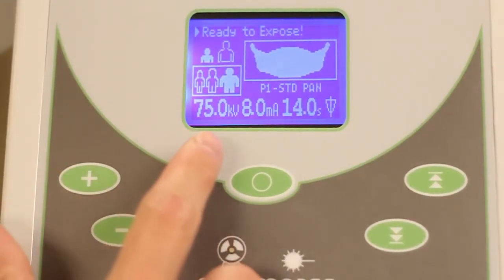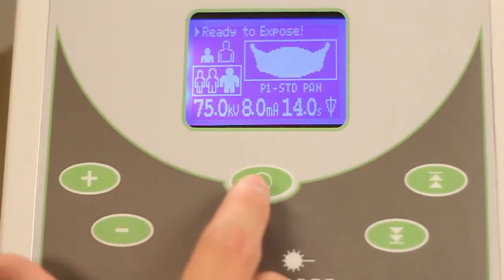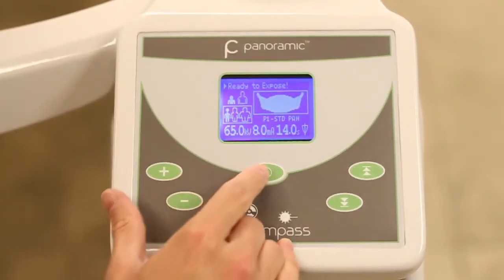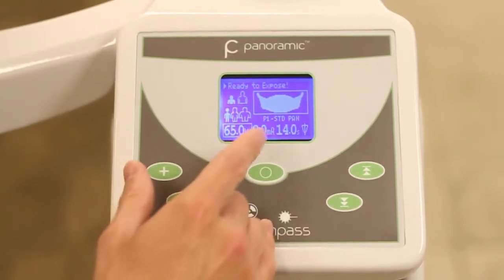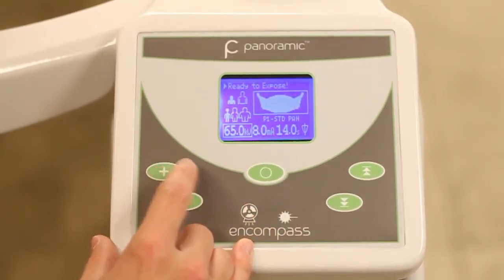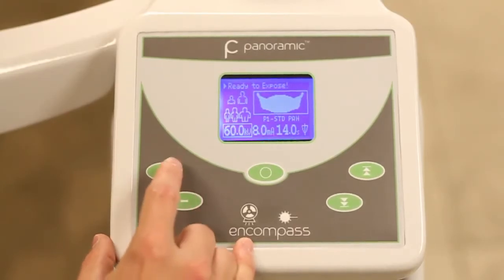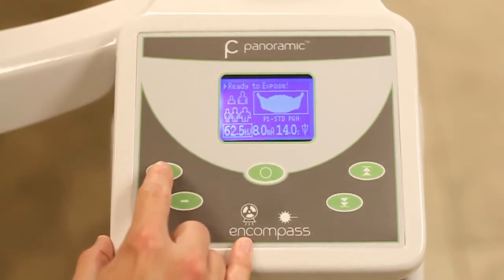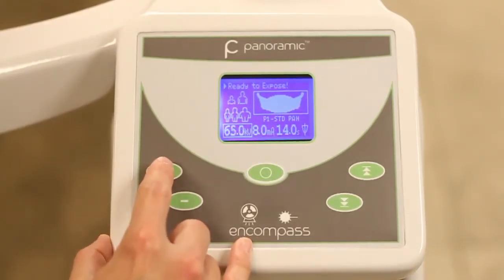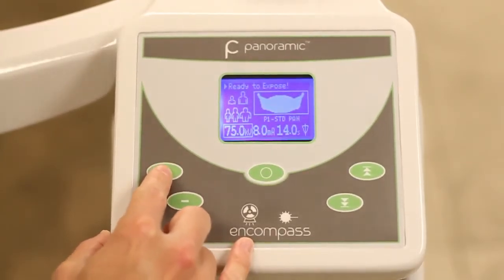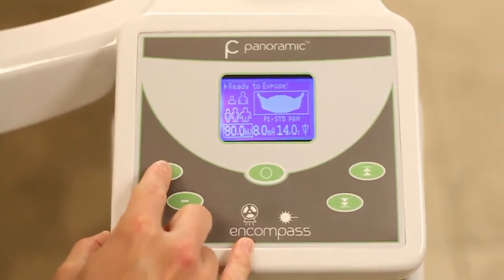Once these steps have been completed, the KVP will automatically be populated with factory settings based on the size and type of each patient. If it is determined that further adjustments should be made, the KVP can be increased or decreased in increments of 2.5 KVP. This is achieved by using the select button to highlight the KVP area, then making any adjustments using the plus or minus buttons.